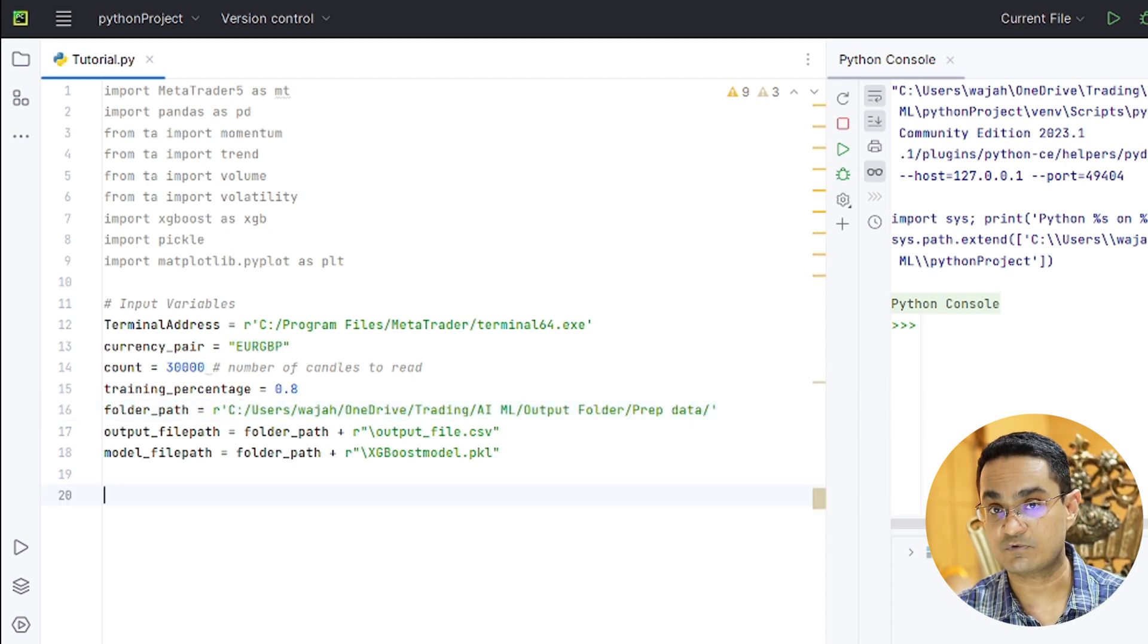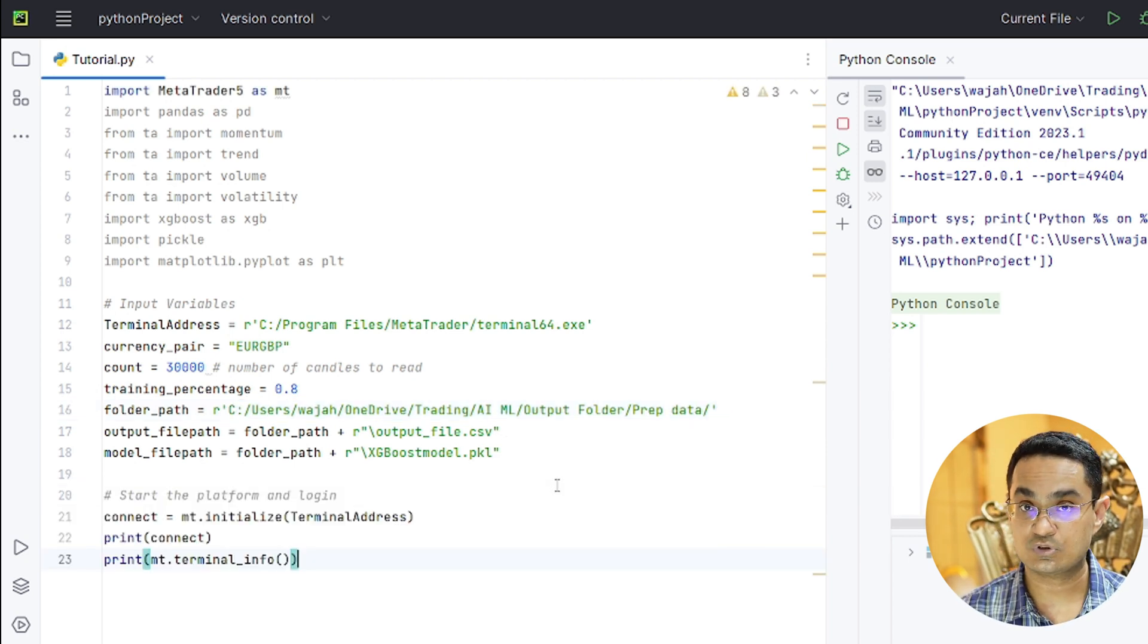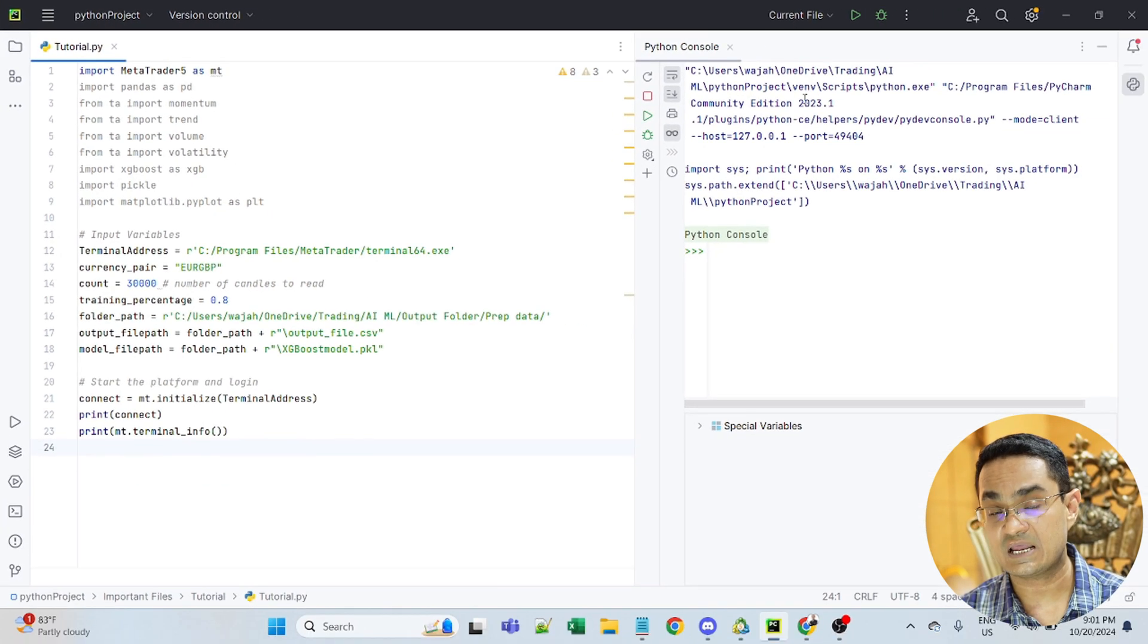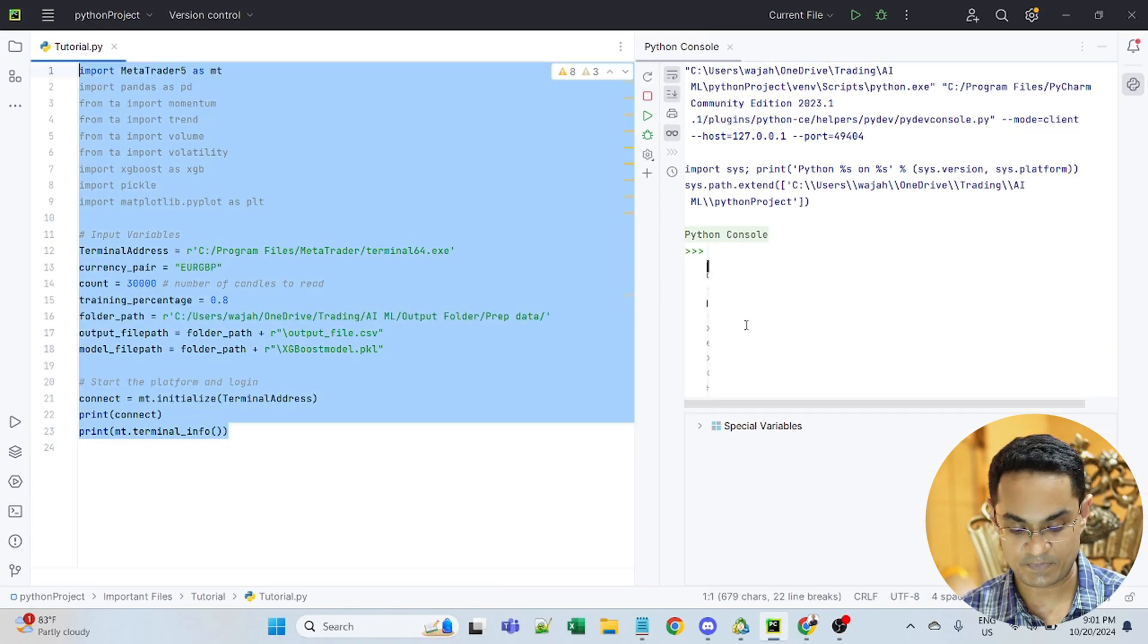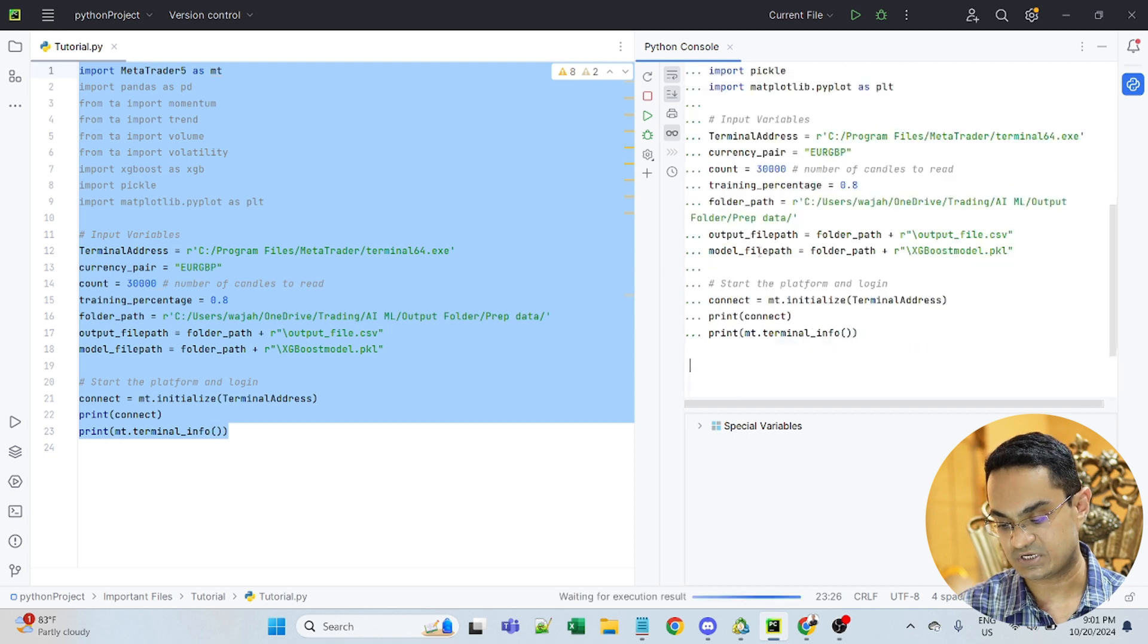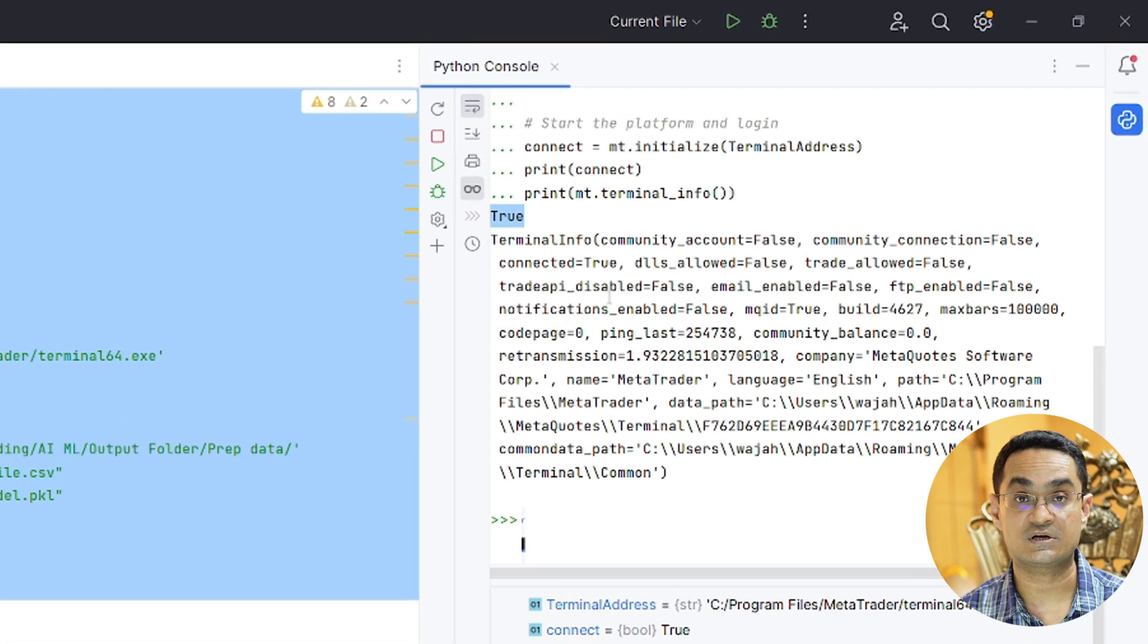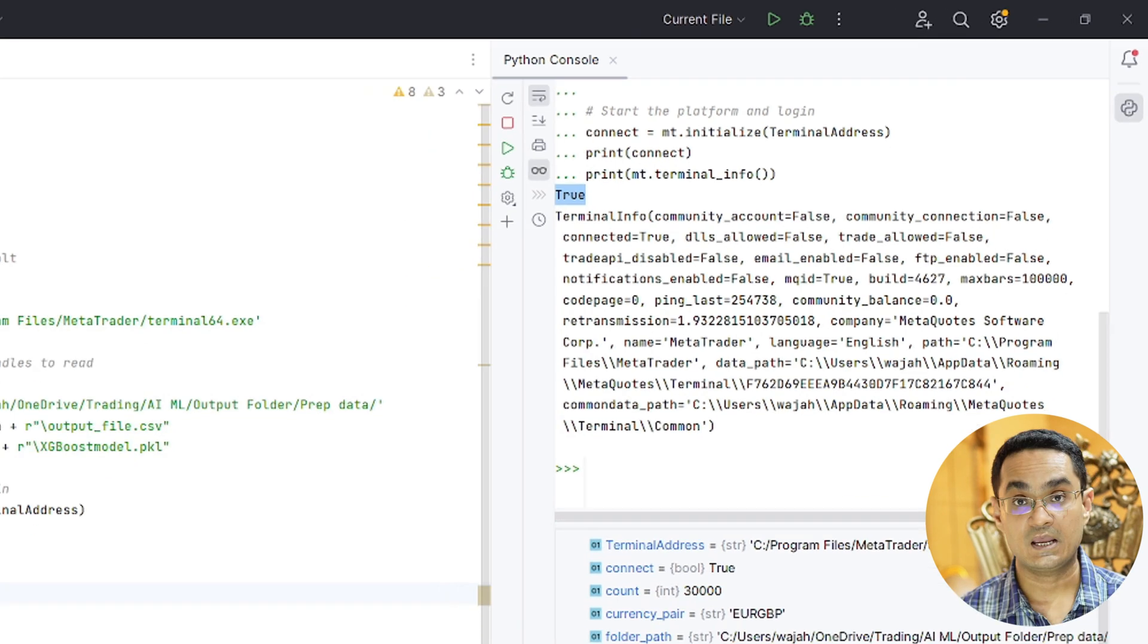Now let's begin with some of the fun stuff. We will connect to the MetaTrader platform. Now on my right hand side I have the Python console. I am just copying the entire code and pasting here, pressing enter. Which means that the connection to MetaTrader is successful.